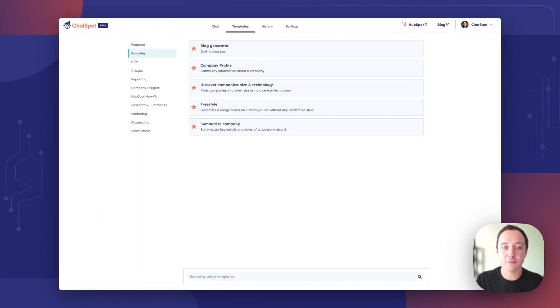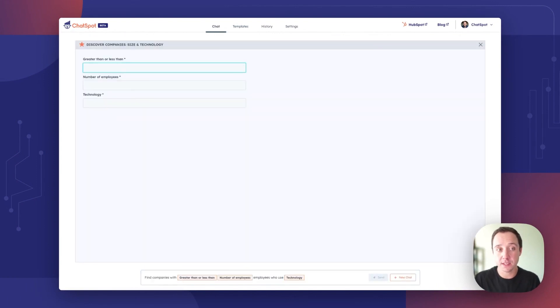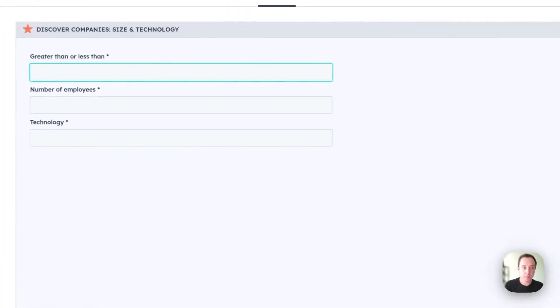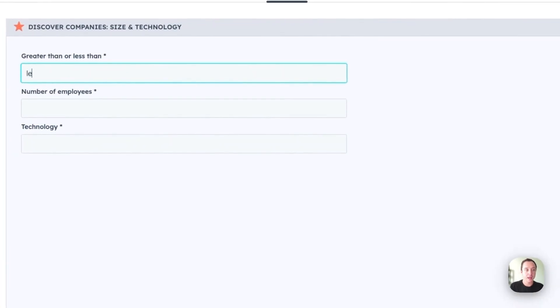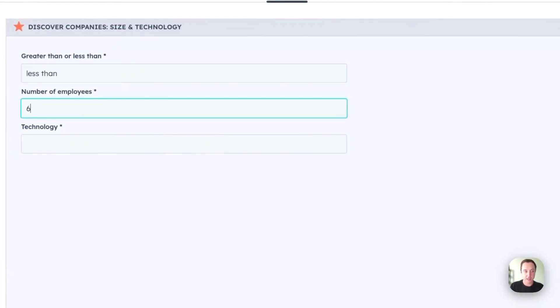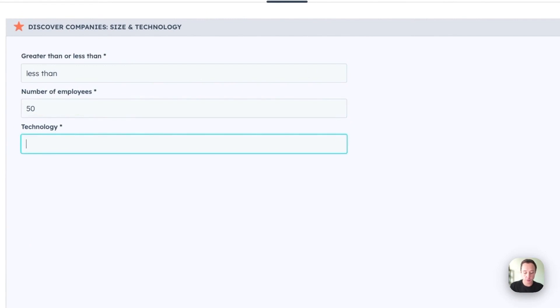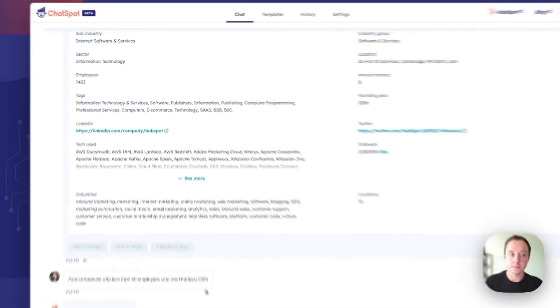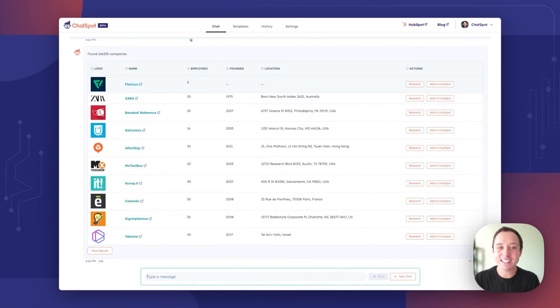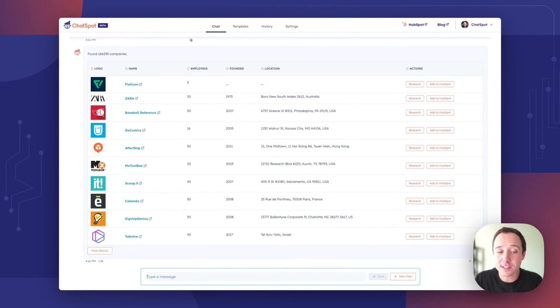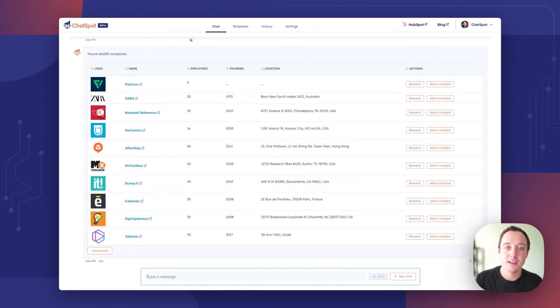Back to our favorites. I'm going to move to discover companies. We're going to find companies with less than 50 employees who use HubSpot Sierra. I instantly get this table that took 1.3 seconds. Again, prospecting made easy with ChatSpot. It's no wonder this one's a favorite.